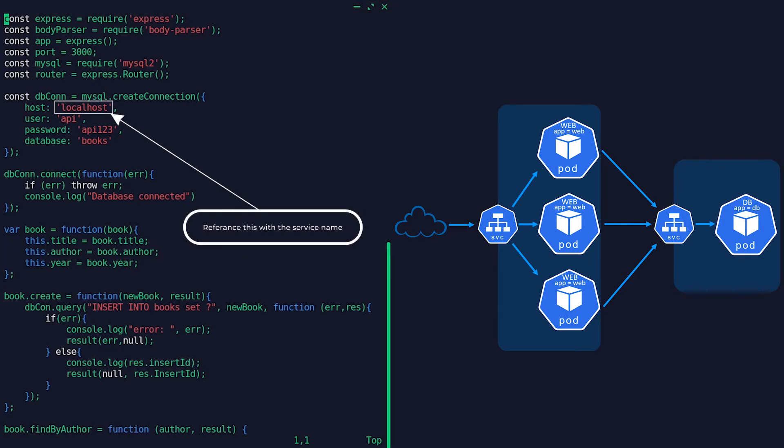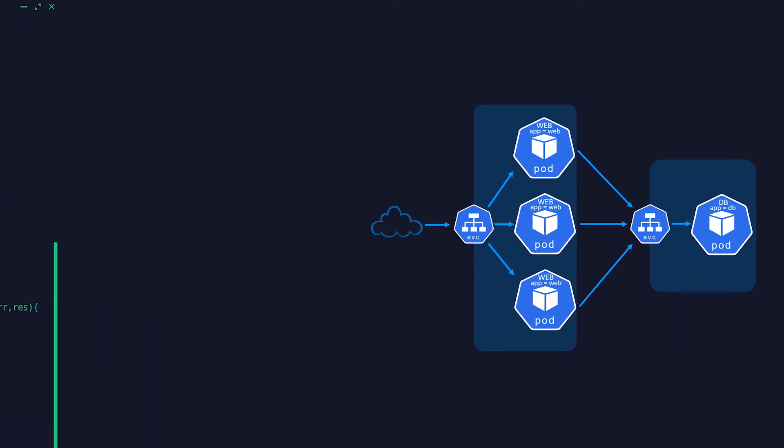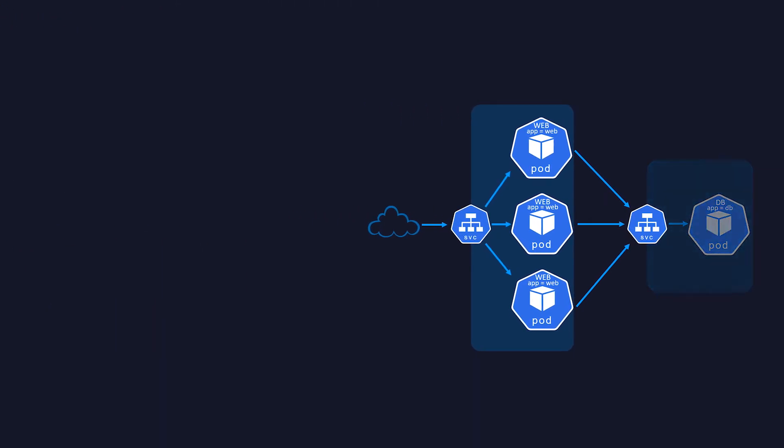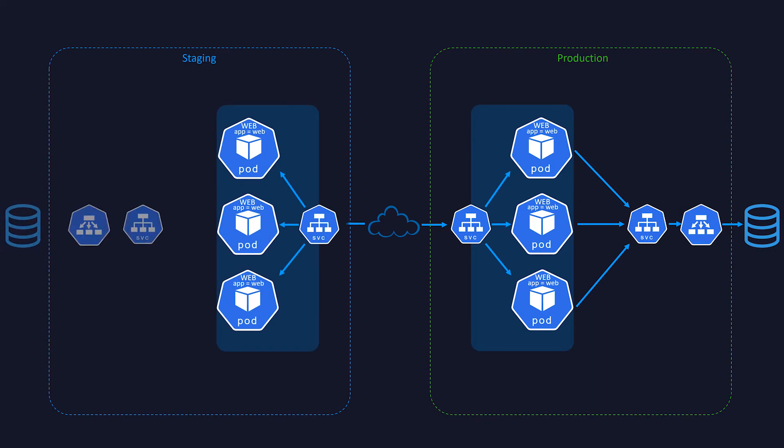There are cases you may need services without a selector as well. For example, if you have two separate environments for staging and production, each with separate external databases, you can configure your application to talk to the same service name so there won't be any code changes. This way you will be able to deploy the same set of pods and services into another cluster but direct the traffic to the respective database.